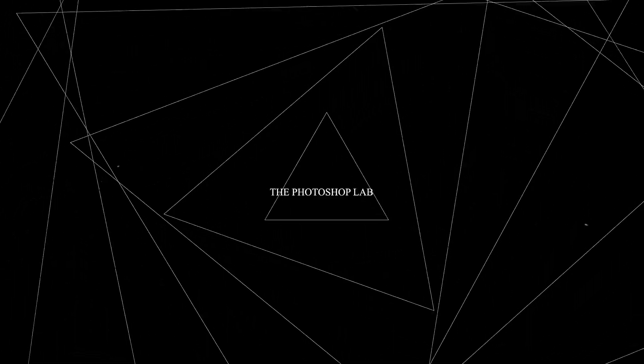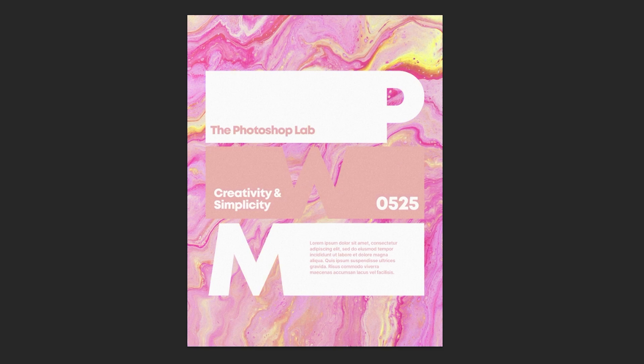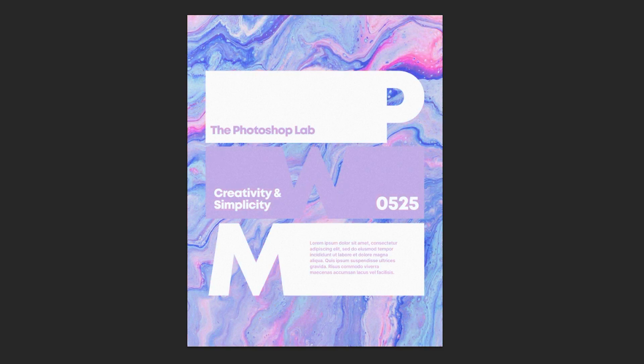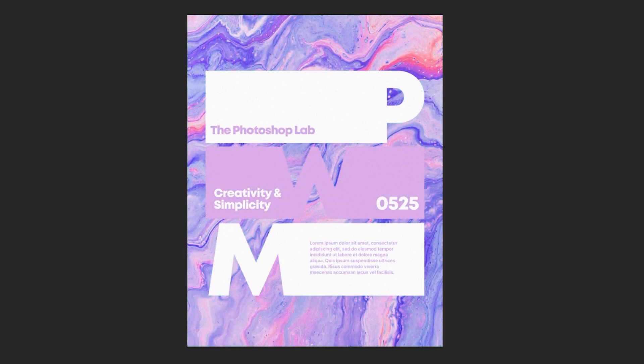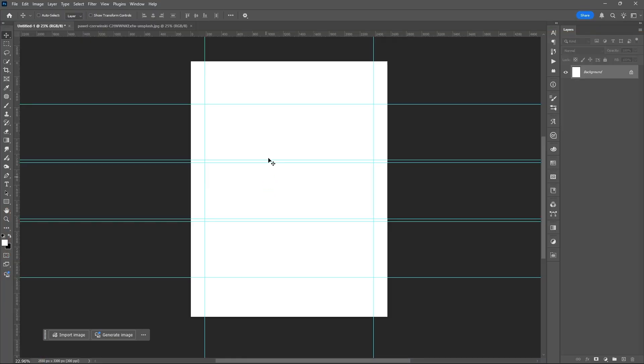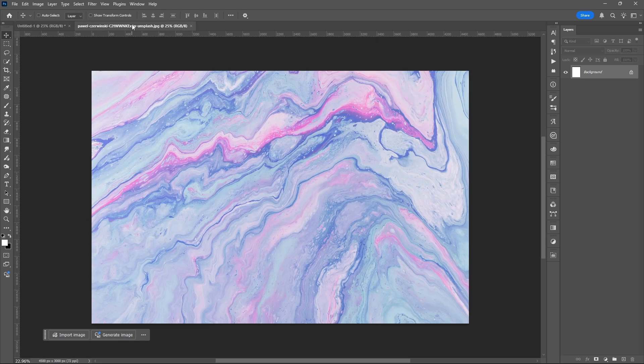Welcome to Photoshop Lab. In this tutorial, we will learn how to create a simple yet creative poster design using Adobe Photoshop. Start by creating guidelines using the ruler tool. You can drag the lines vertically or horizontally.